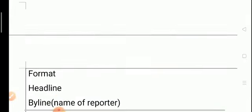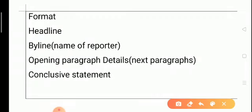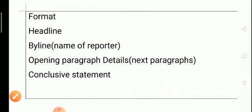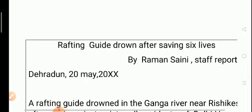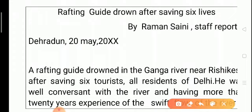Now, coming to the format of report writing. The very first thing is the headline, then the byline — the name of the reporter — then the opening paragraph giving details, followed by other paragraphs, and finally a conclusive statement at the end.